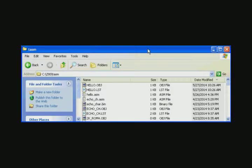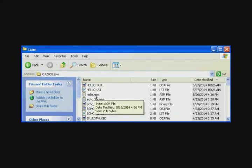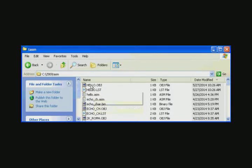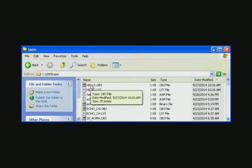After we finish the assembly, we look in the TASM directory and you can see the assembly language file, a list file, and an object file. This is the binary code that the assembler created. If you hover over this, you can see that its size is 25 bytes. This is the file that we'll transfer to the Z80.